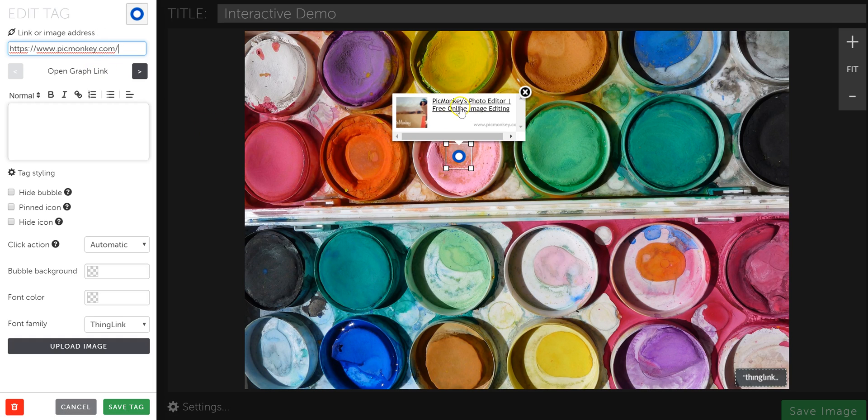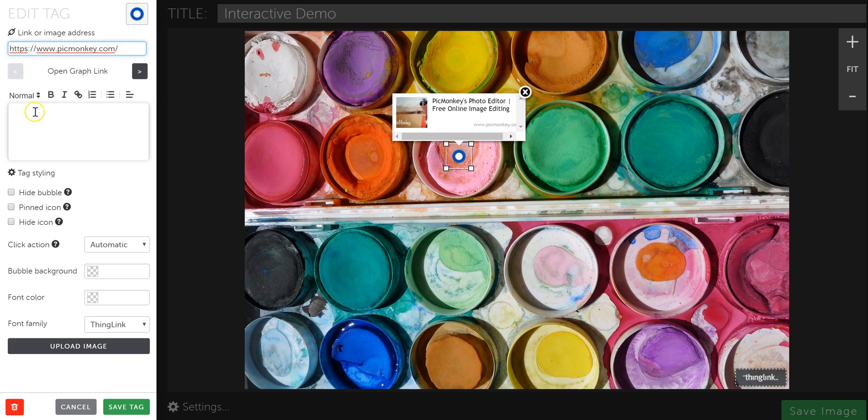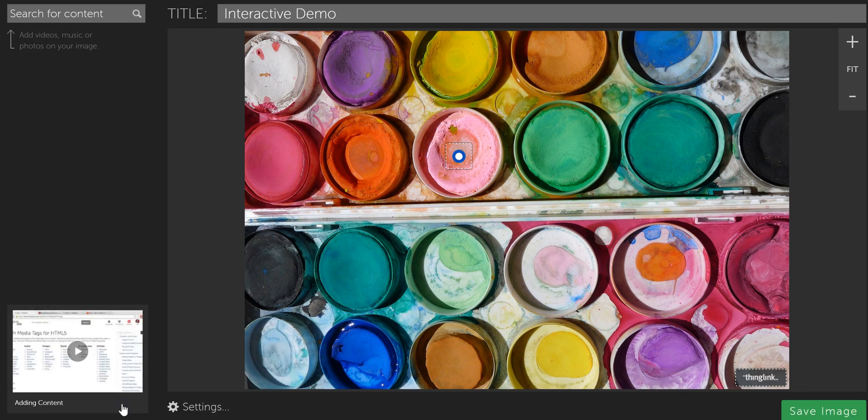So it's now going to add a link to PicMonkey, and you can see it's going to pull in the basic description summary from the website. You don't have to type anything in here, but if you need to or want to for something else, you can. But I'm going to leave that blank and just click Save Tag. So now my tag for PicMonkey is here.